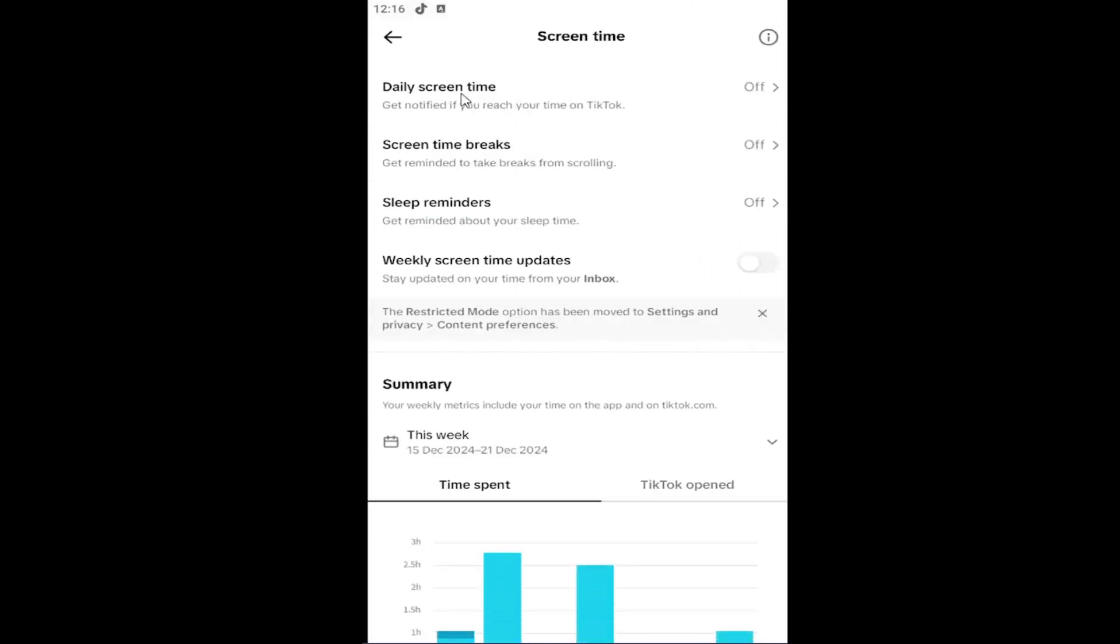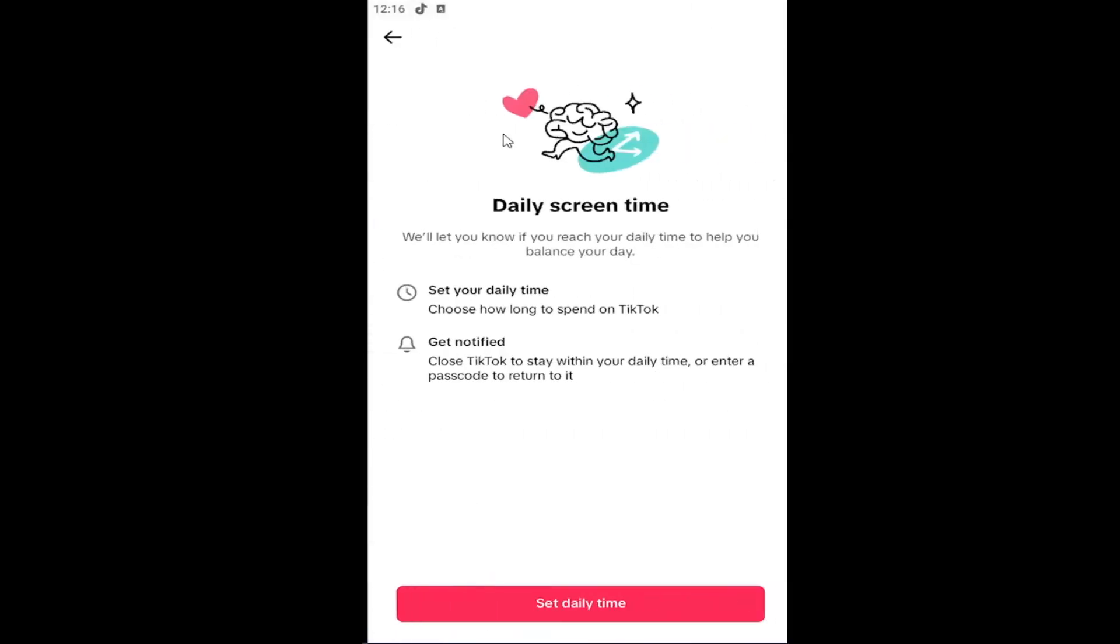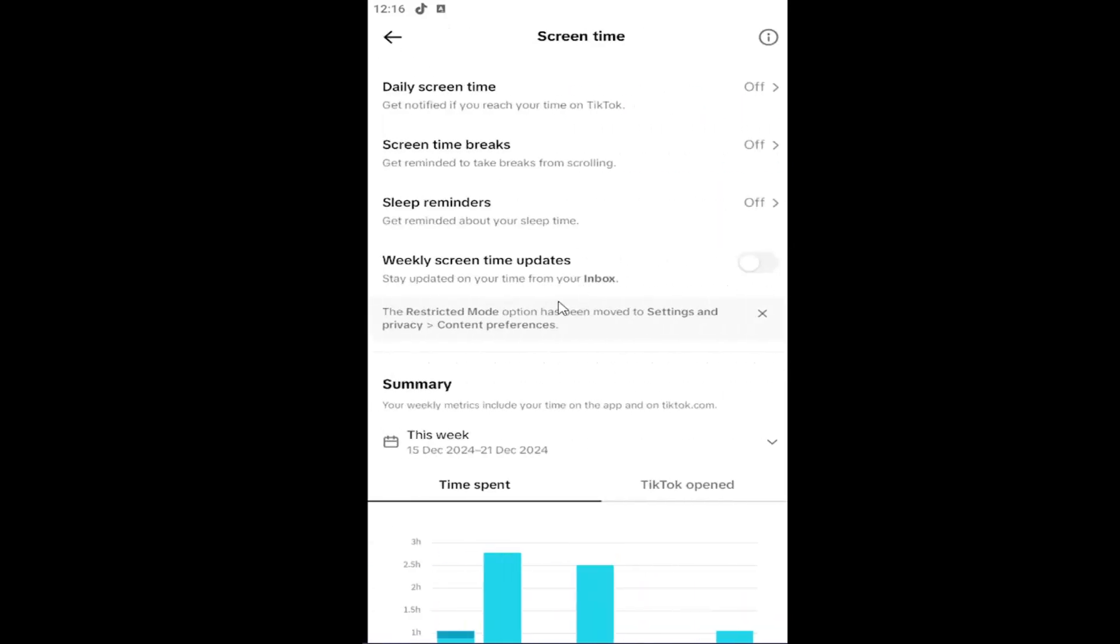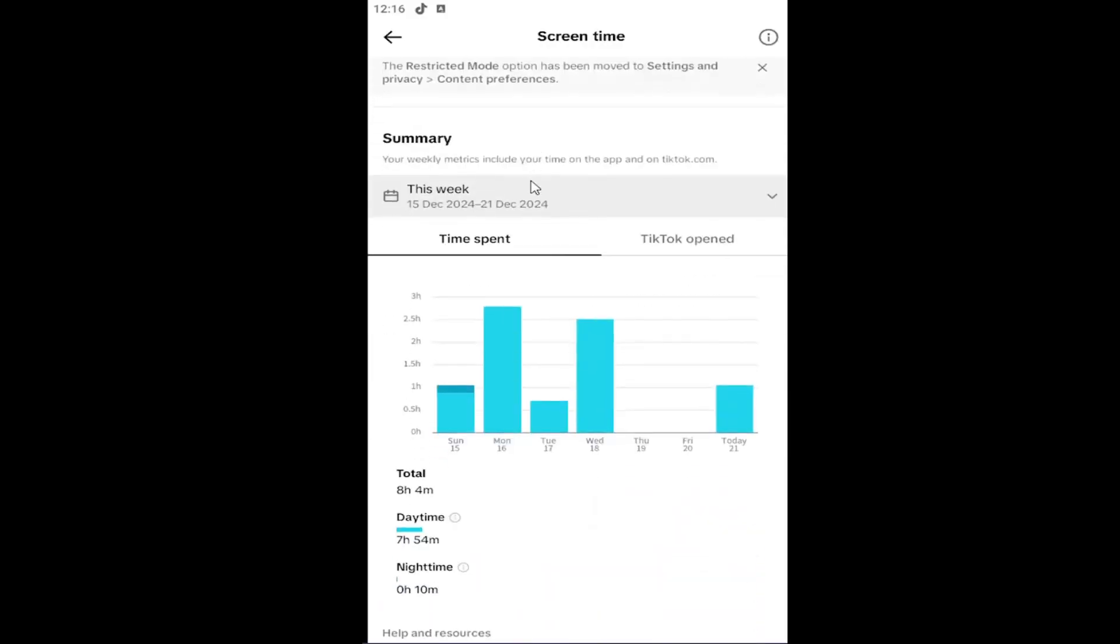So you will have to turn on daily screen time tracking by enabling this or enabling daily screen time limitations, I should say. You can also turn on screen time breaks as well as sleep reminders.